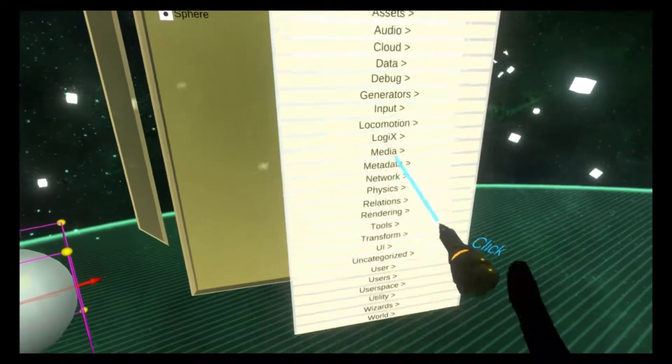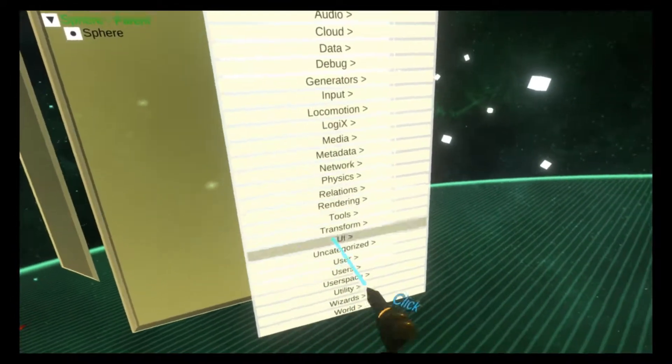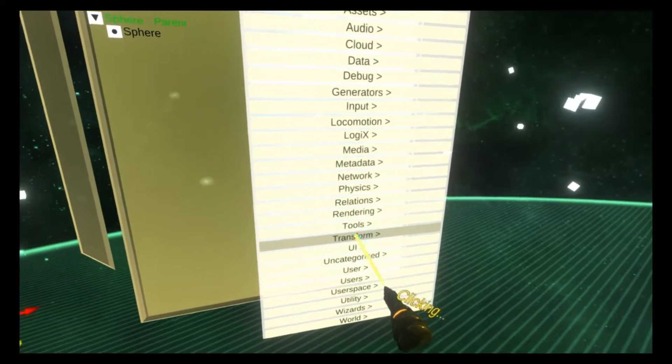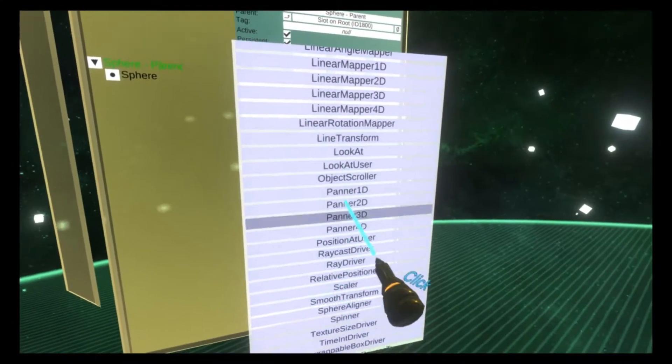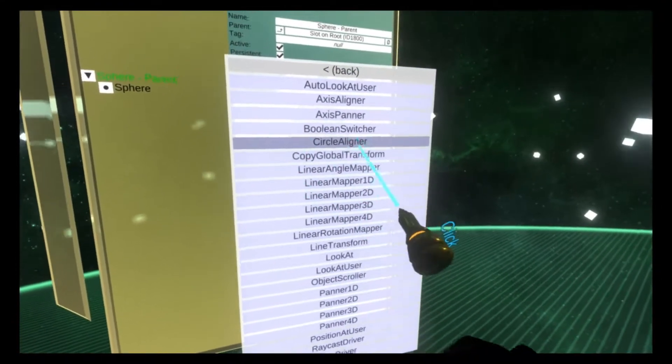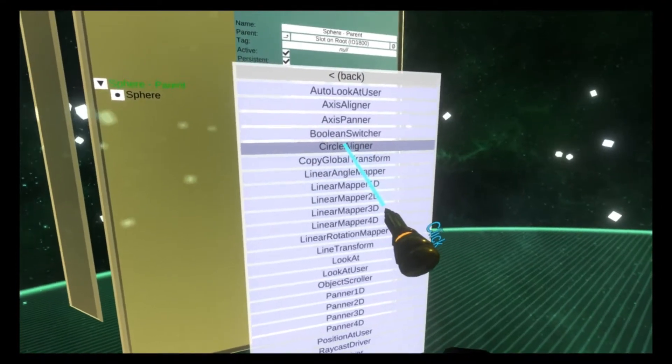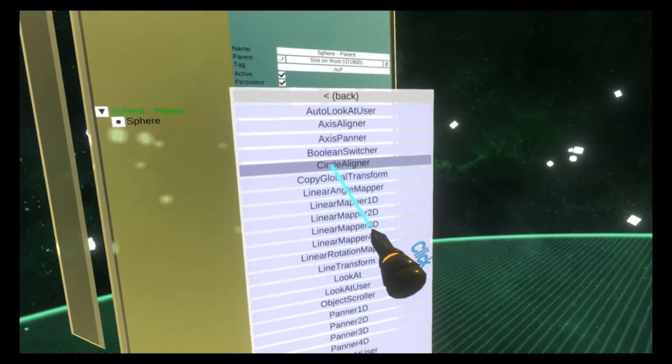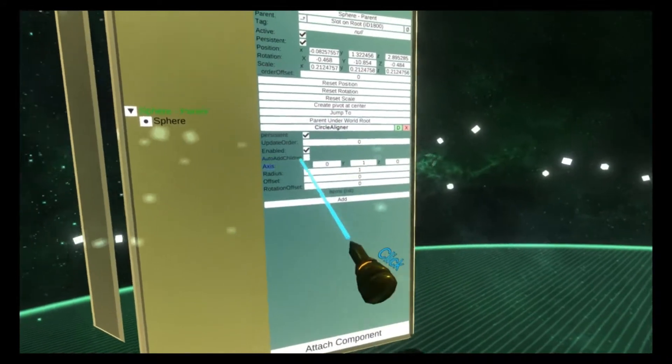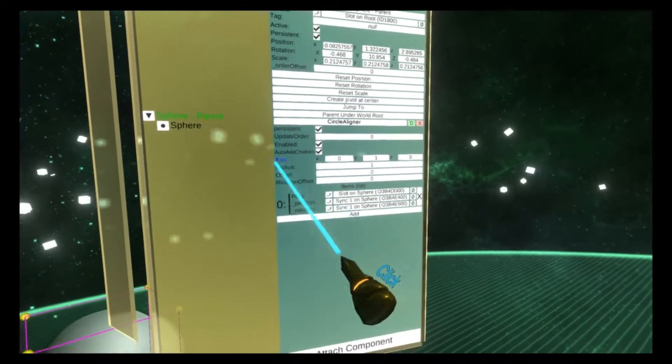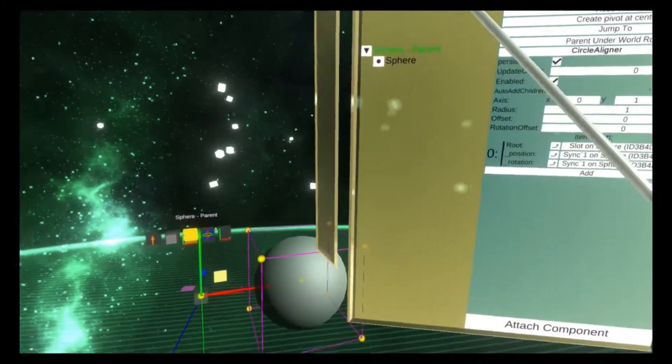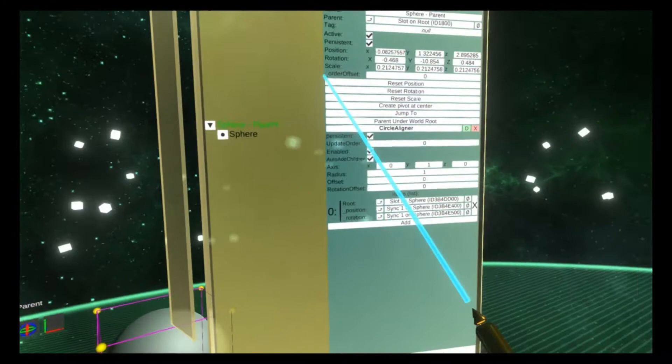On the parent object, we'll add the circle aligner driver from transform drivers circle aligner. We'll check auto add children and now we can start talking about the properties.